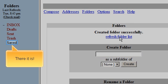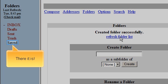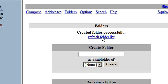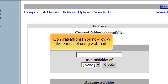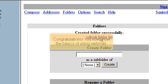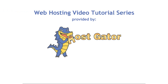There it is! Congratulations — you now know the basics of using Webmail.